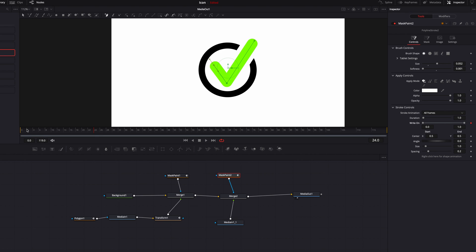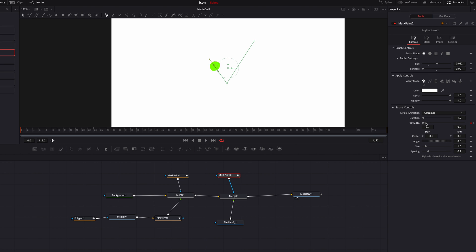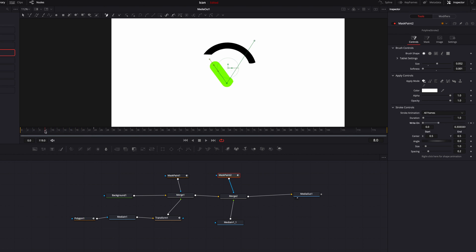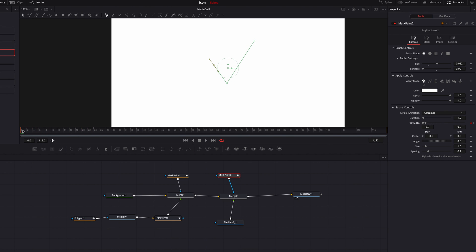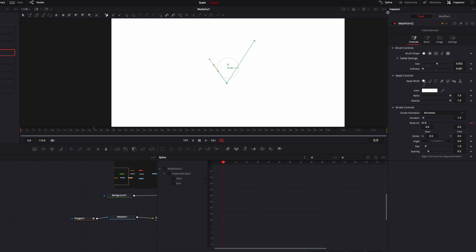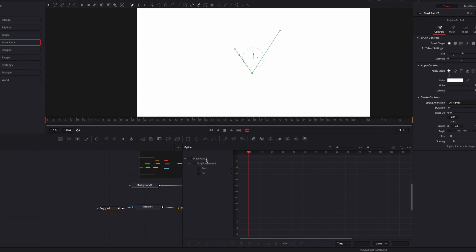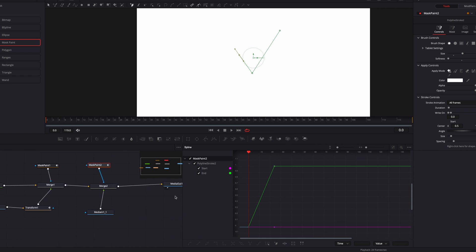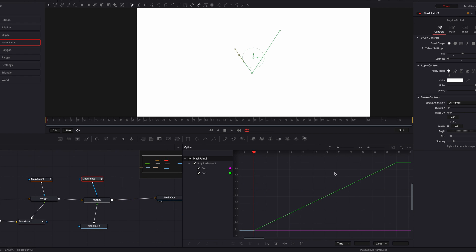To animate it, we keyframe it at the 24th frame and then go to the beginning of the clip and keyframe by bringing down the right-on parameter. At this point we pretty much have the animation completed, but there are still things we can do — one of which is to go to the spline editor and change the interpolation for our parameters.